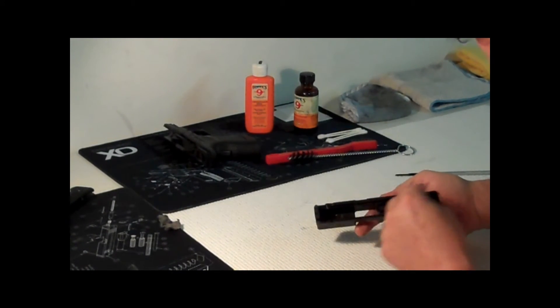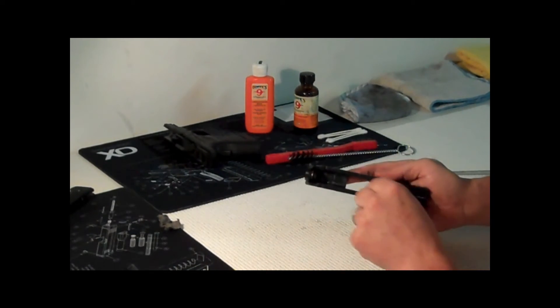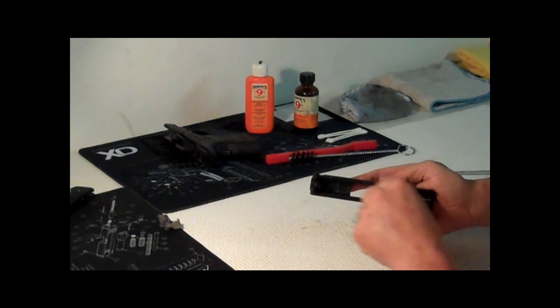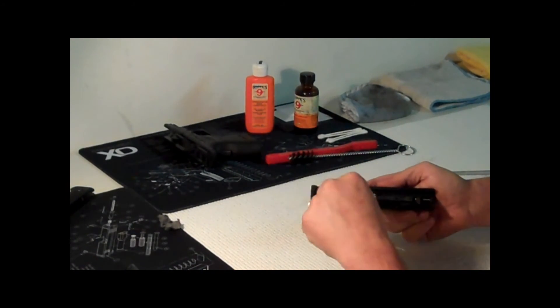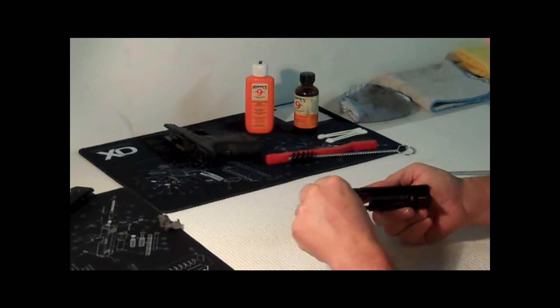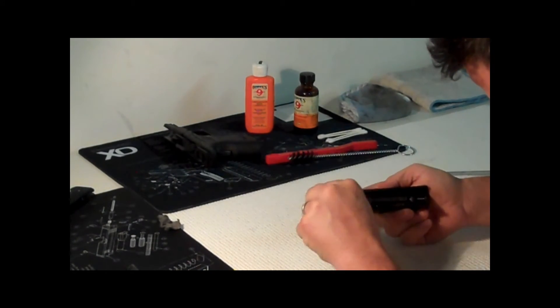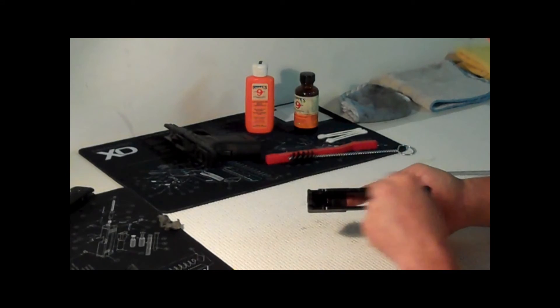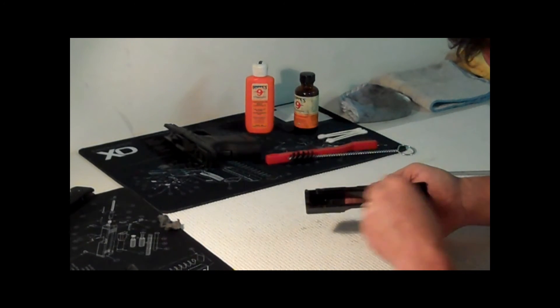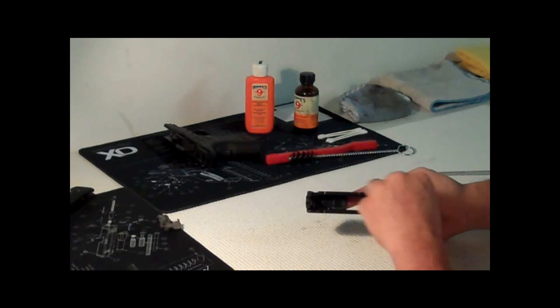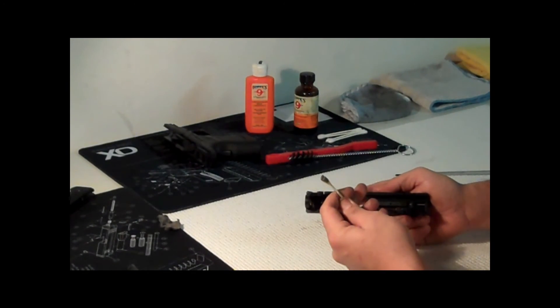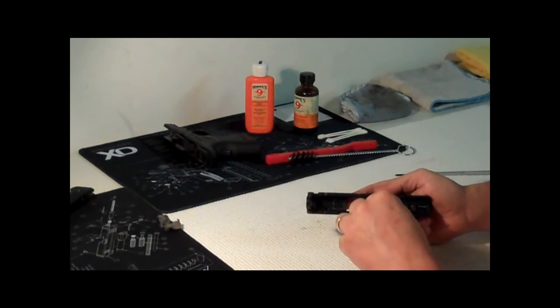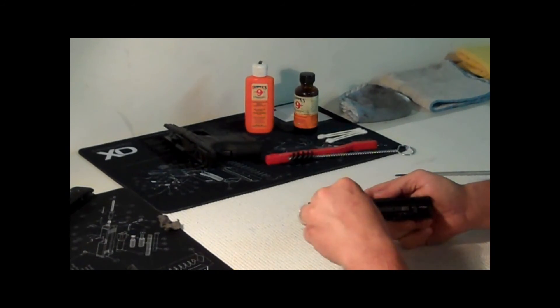Wipe right in there, get all the areas that you can't get with the toothbrush or cloth fiber thing. Real good.